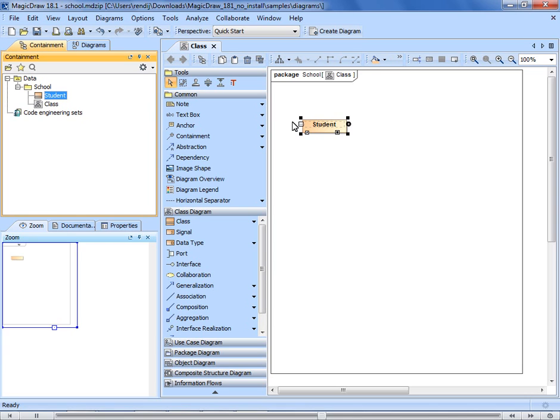For example, when we drag a class element from the model browser to the diagram pane, we create a new class symbol. One element can have several symbols, but one symbol can only belong to one element.